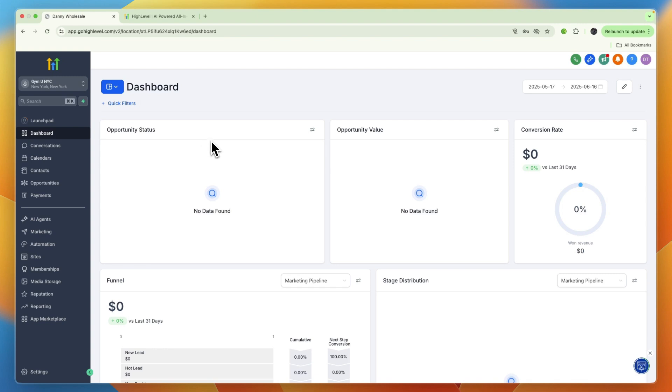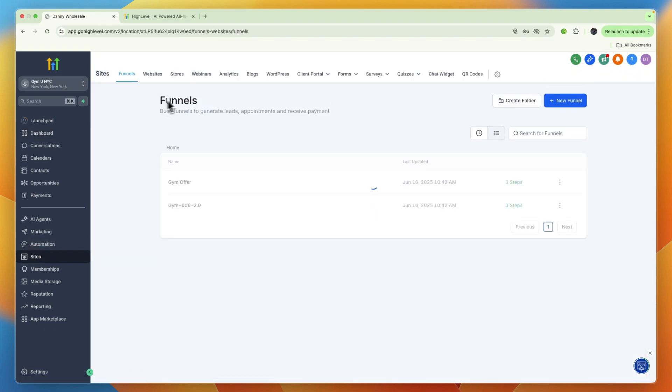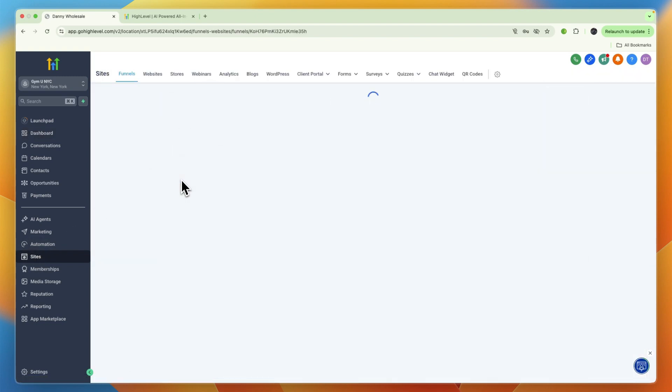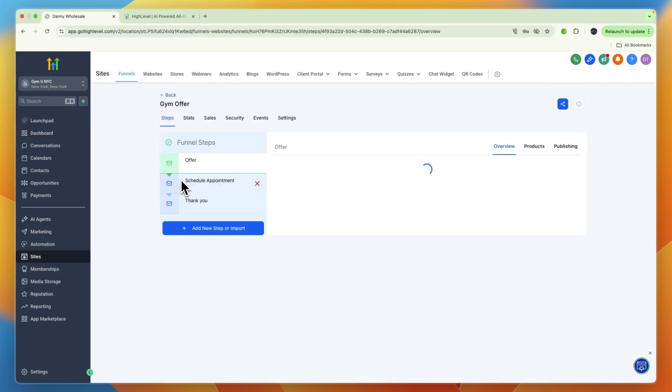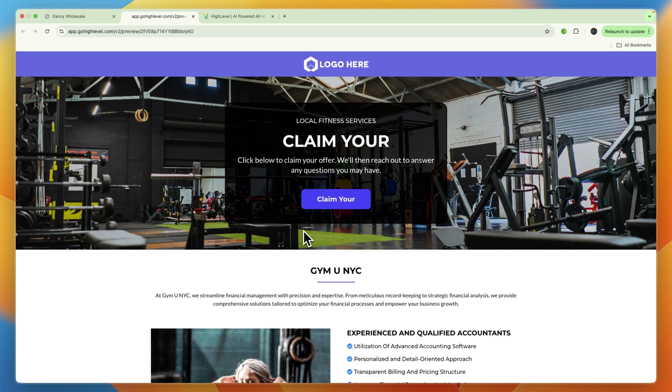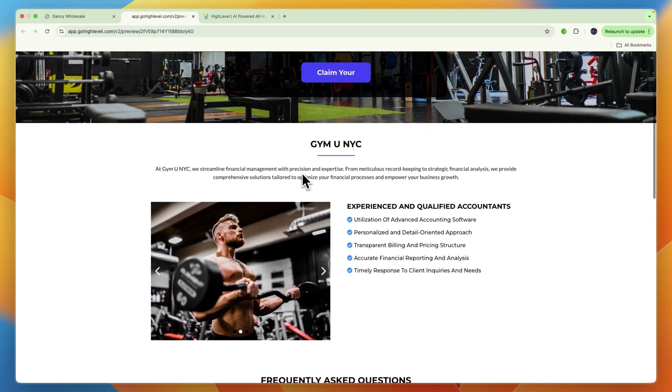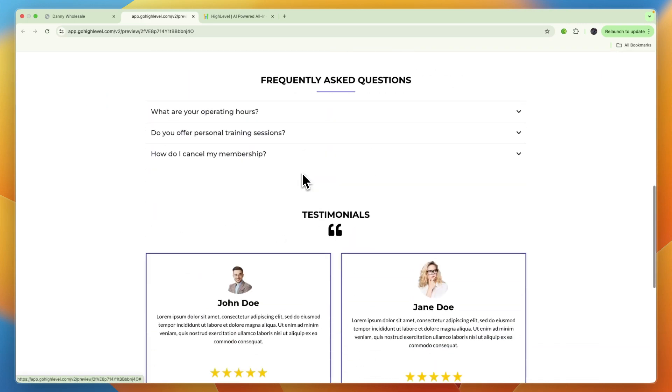After you have your offer, go to Sites and then here you have Funnels. Here you can already see they have a gym offer funnel. This is a pre-built template because I selected the gym snapshot.